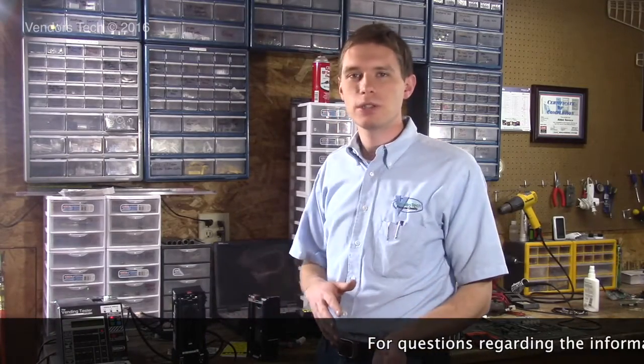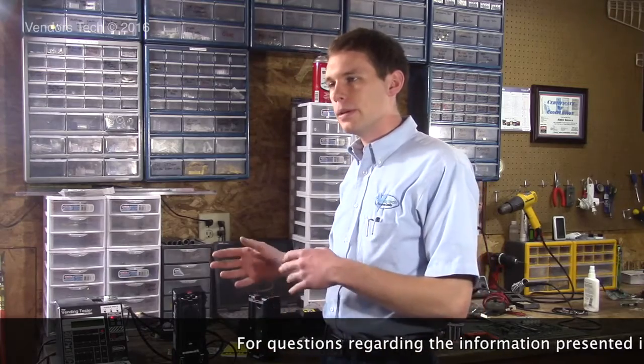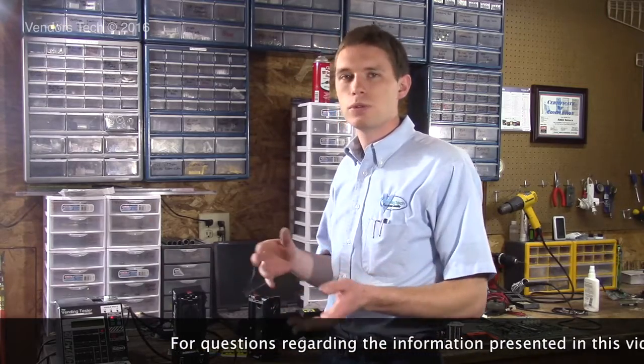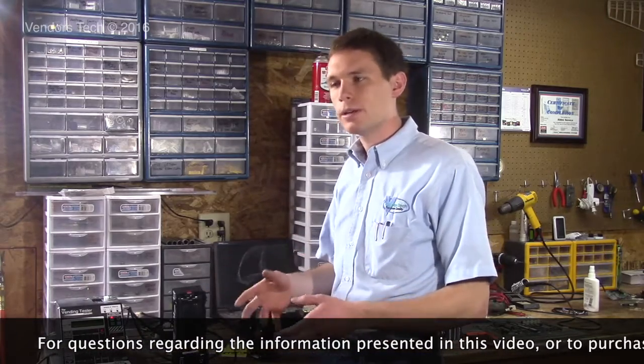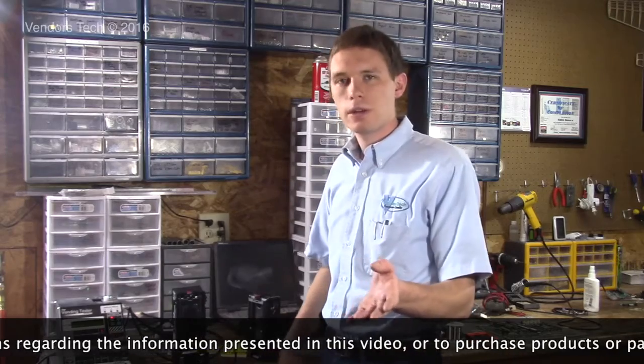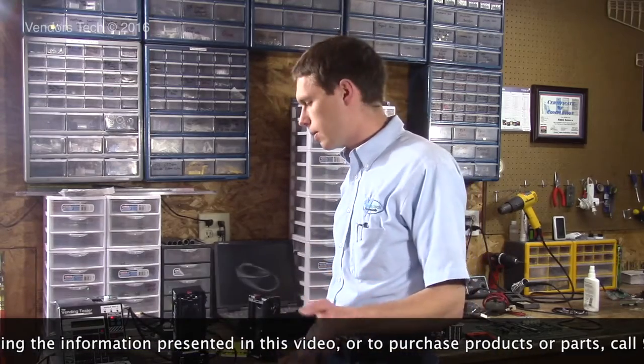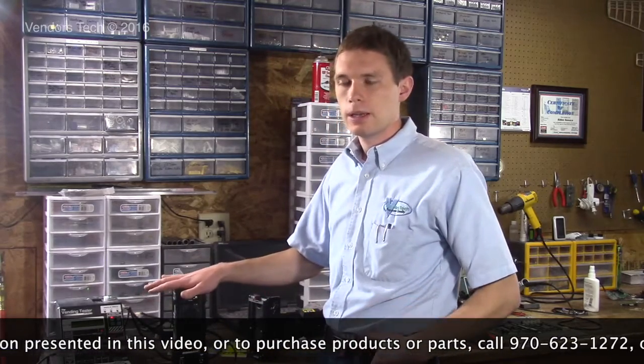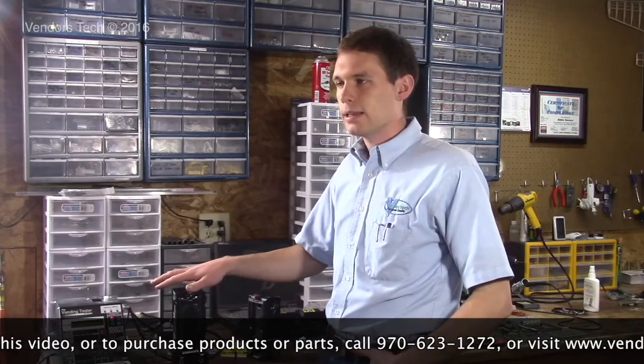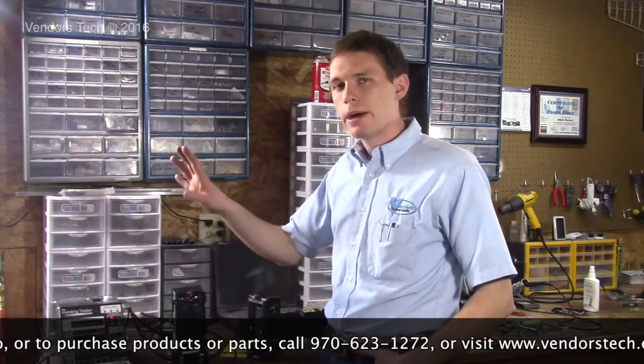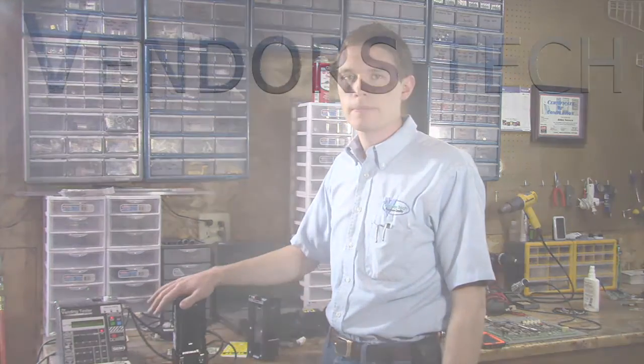So that's the overview of the Coinco Vantage bill acceptor. If you have any questions on programming or issues getting it to communicate properly with your machine, give us a call. The number's on the screen there. These are all available for sale on our website and we sell all models. If you have the older 24-volt pulse model, it's a VL62 is what the model number will start out with. They're not available anymore new, but give me a call. I'll get you set up with something else if that's what you do have.